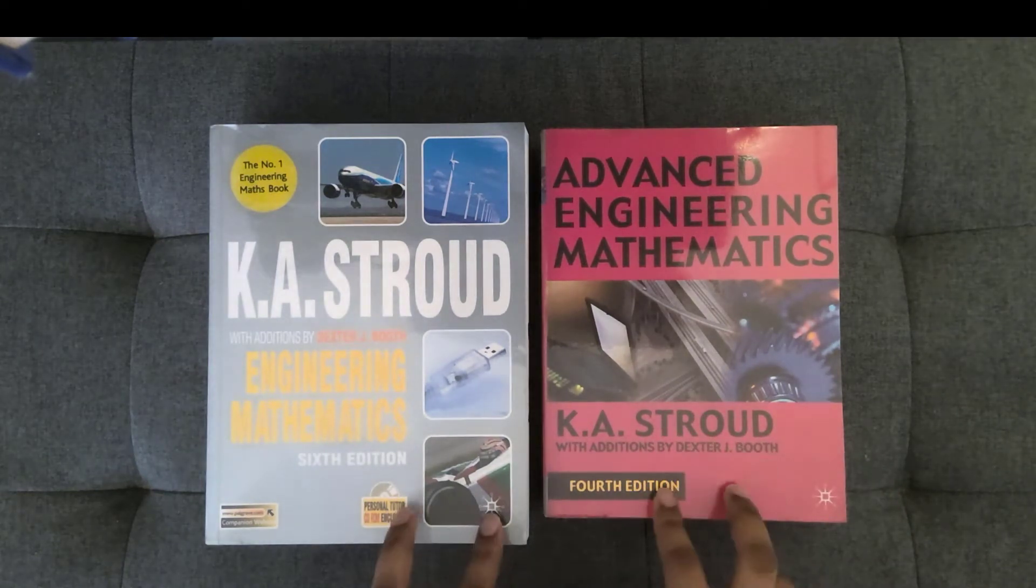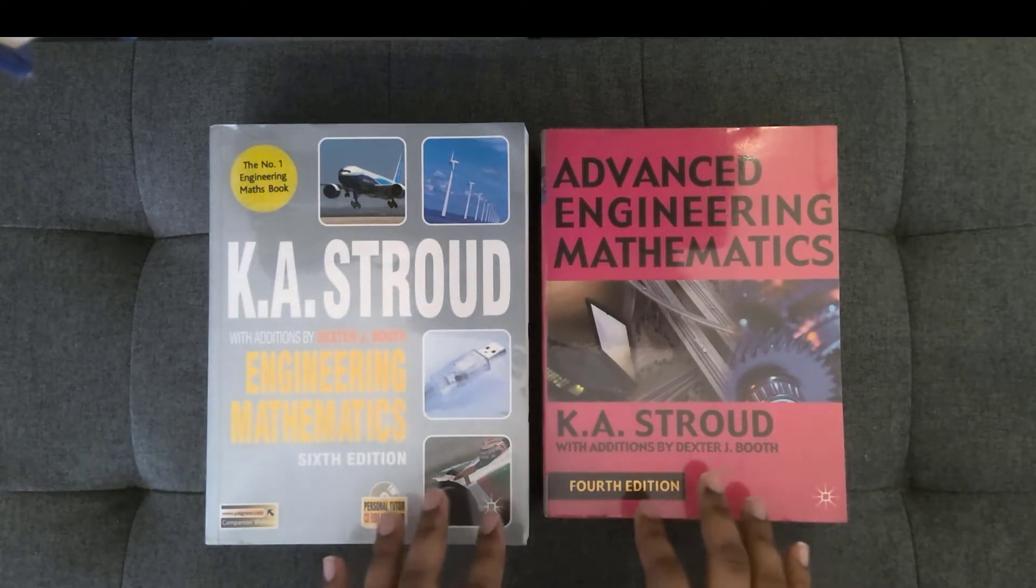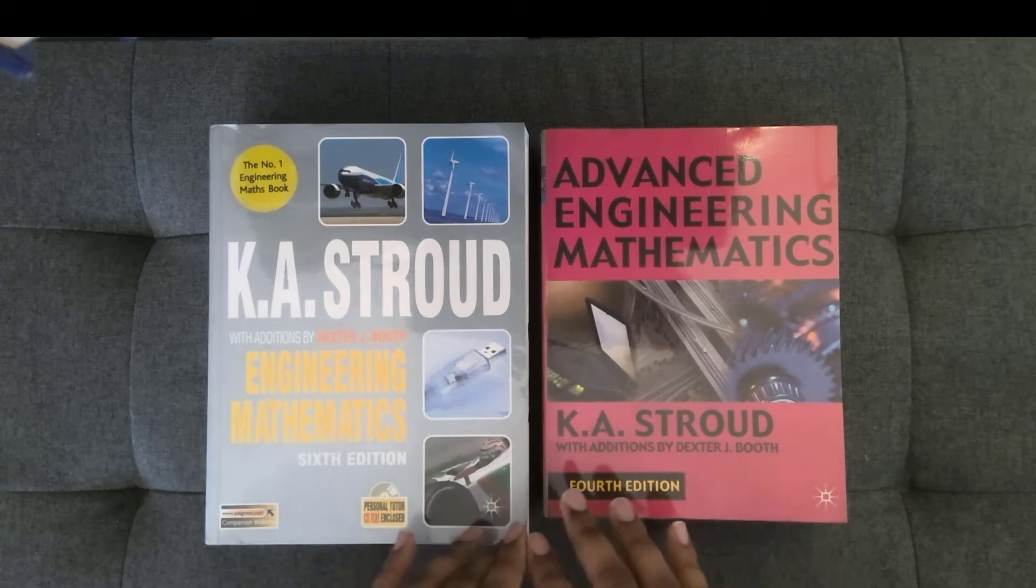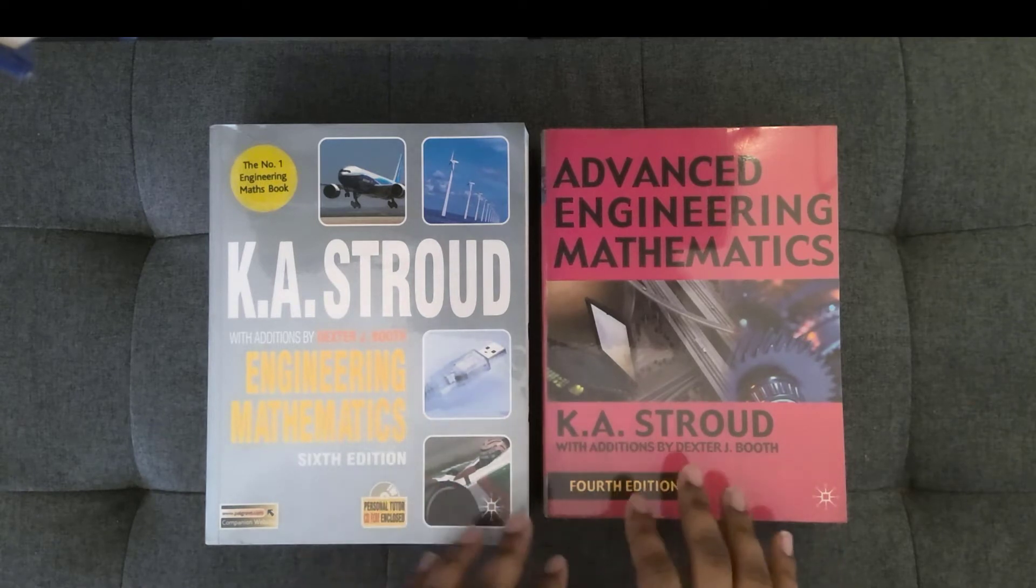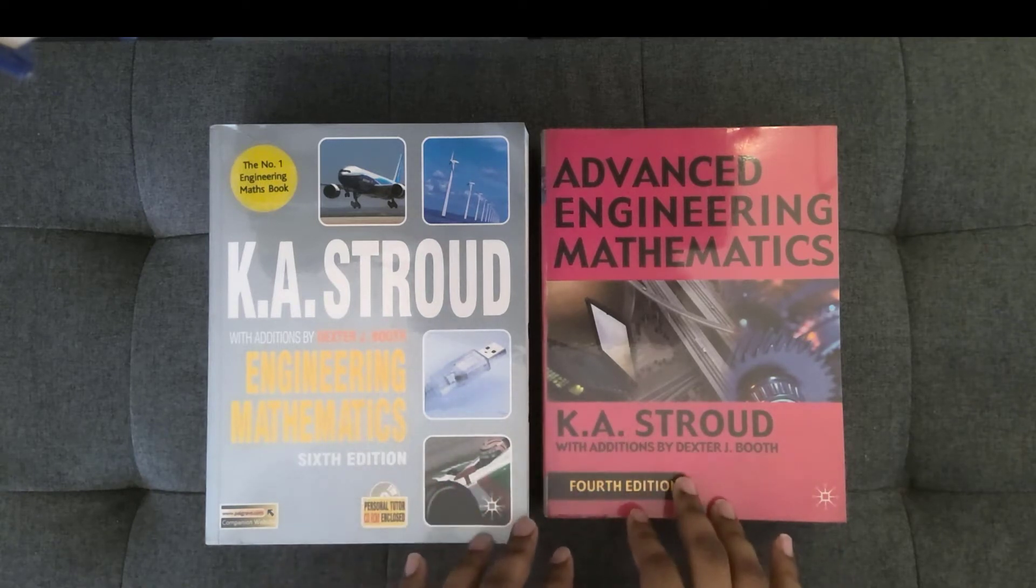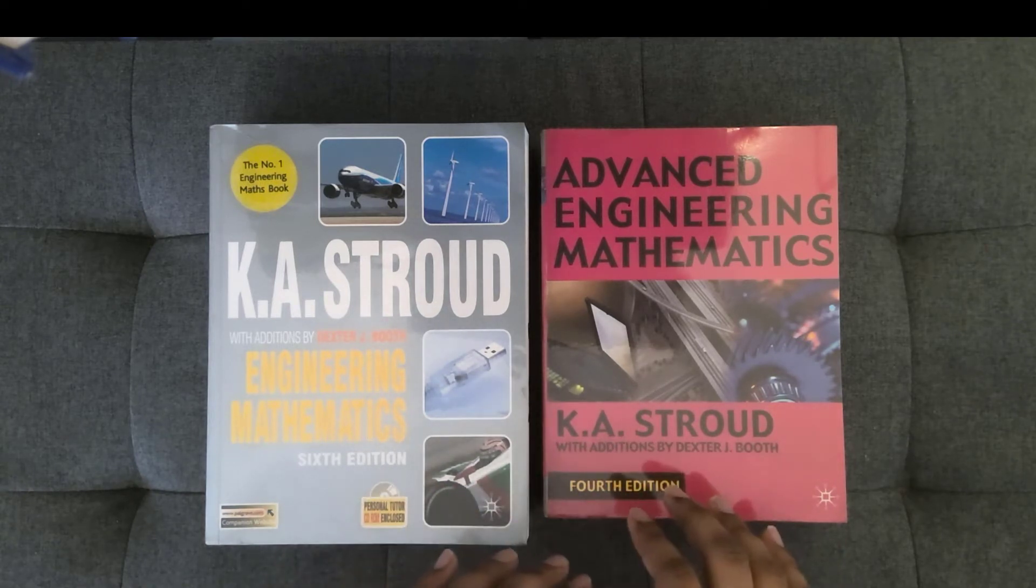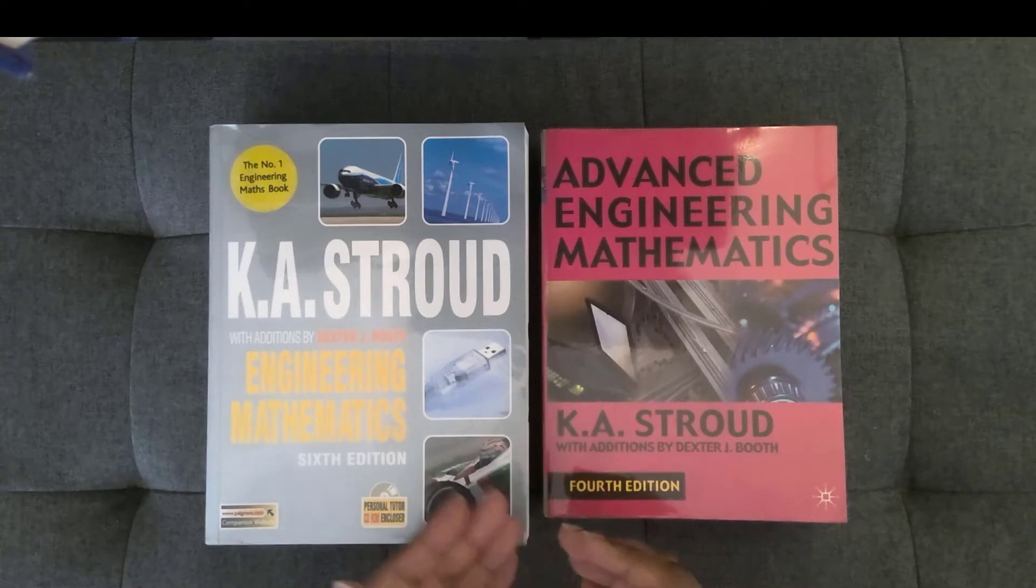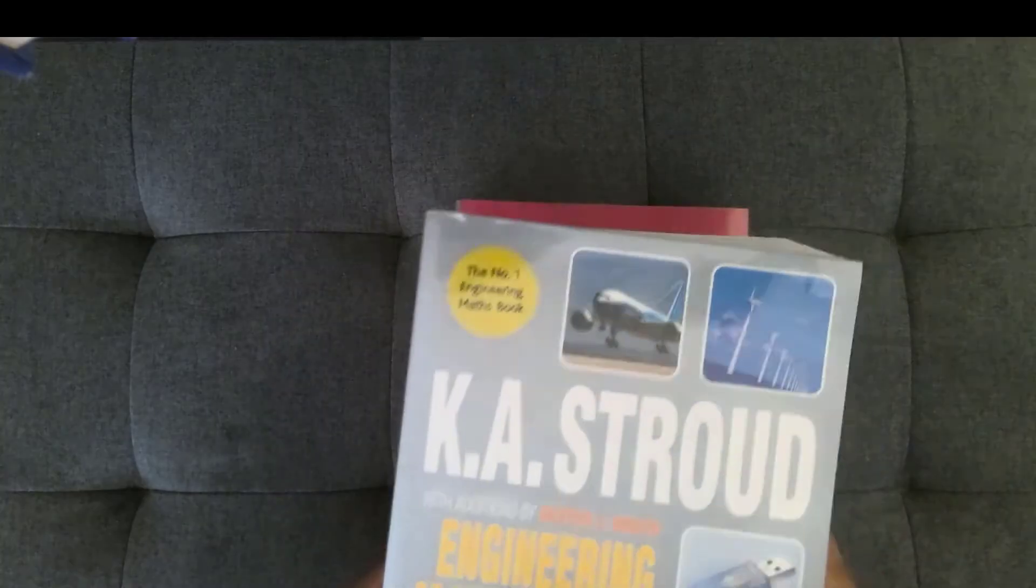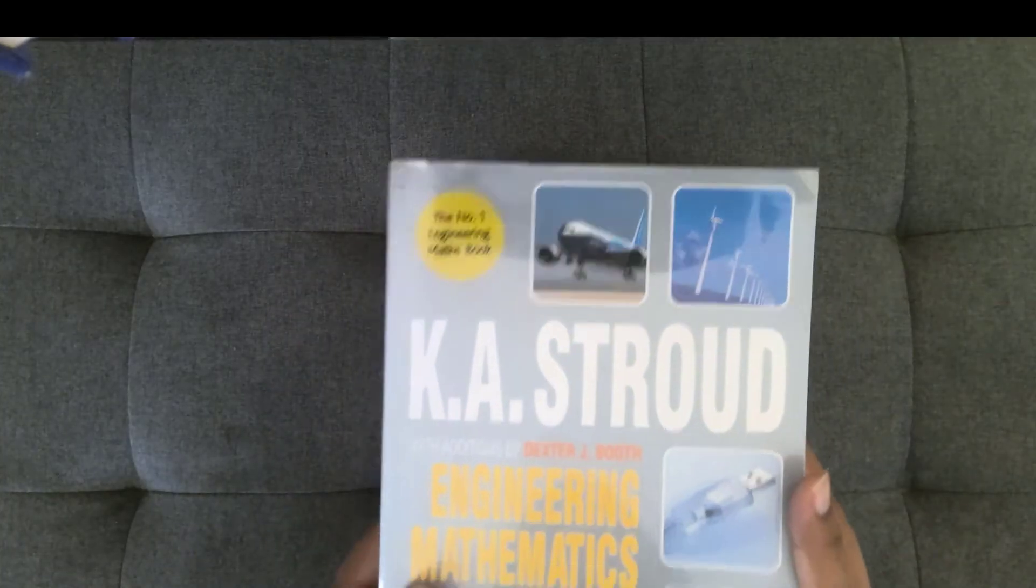Also, in these books, the exercises have answers, all of them, not just the odd numbered ones or the even numbered ones. All exercises have answers in the back of each book.